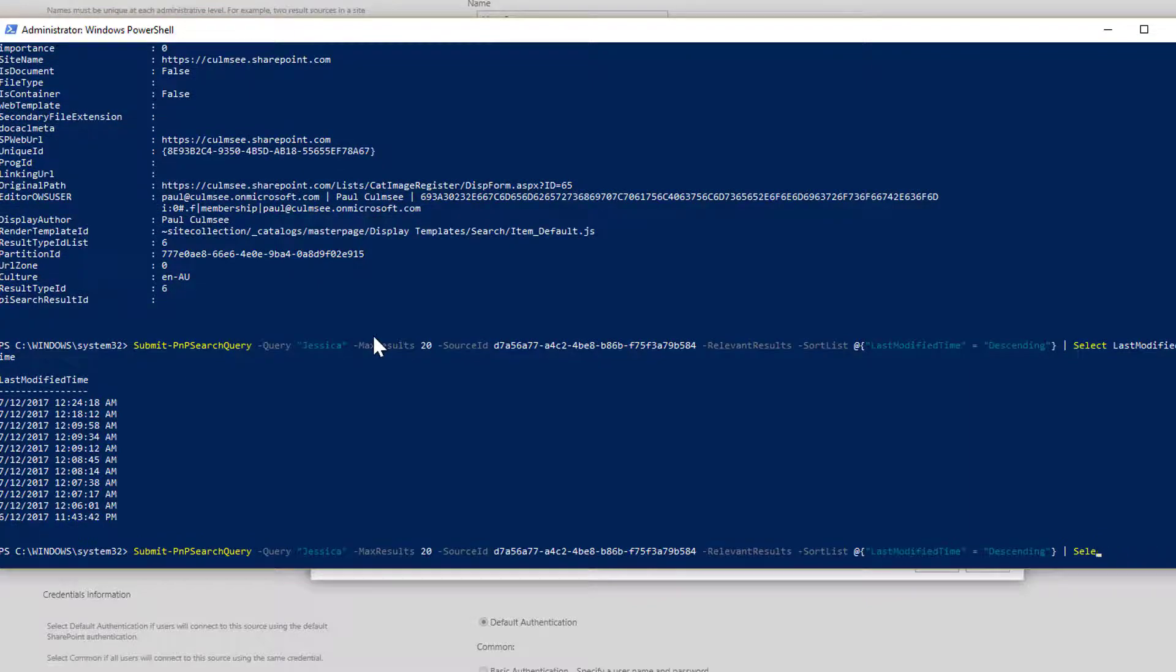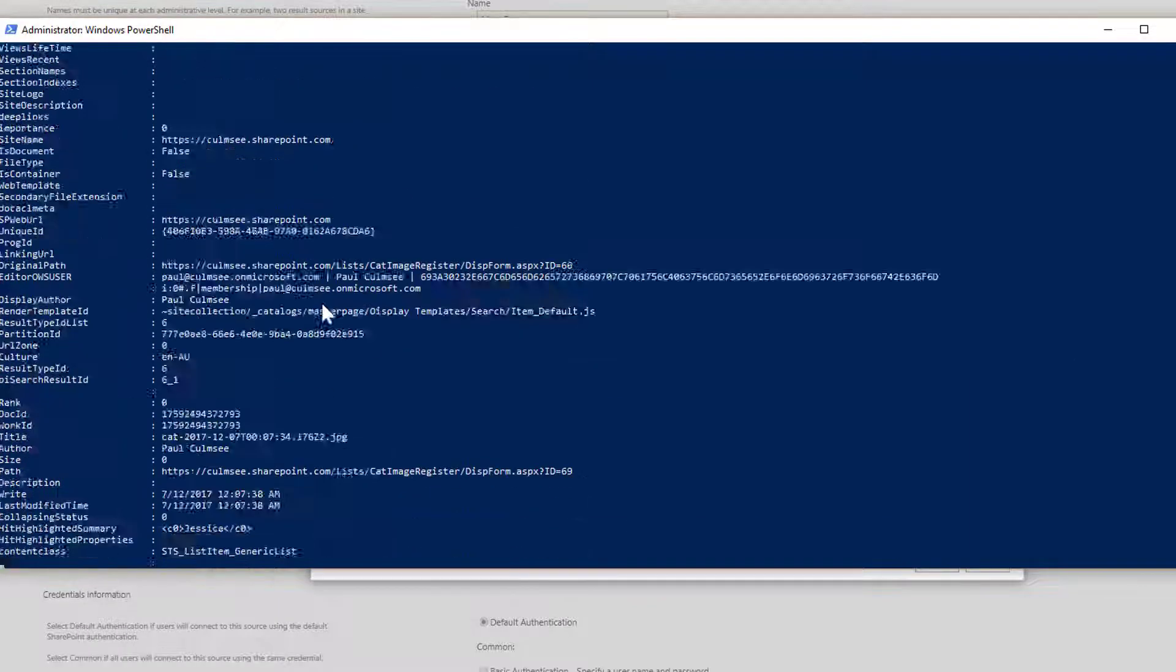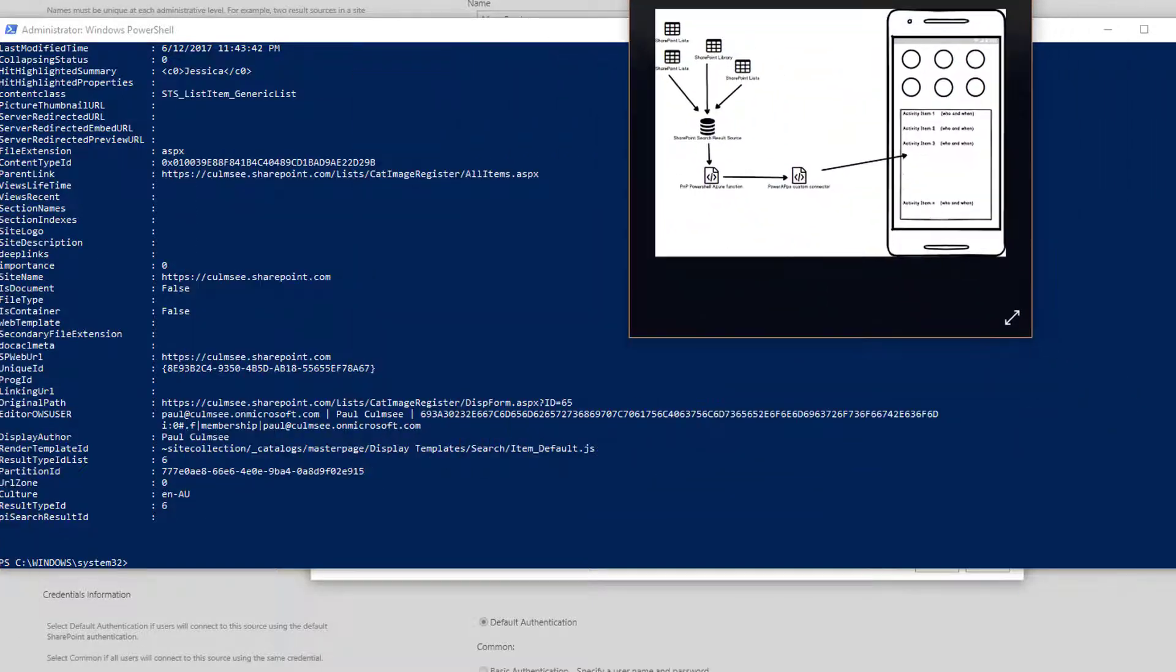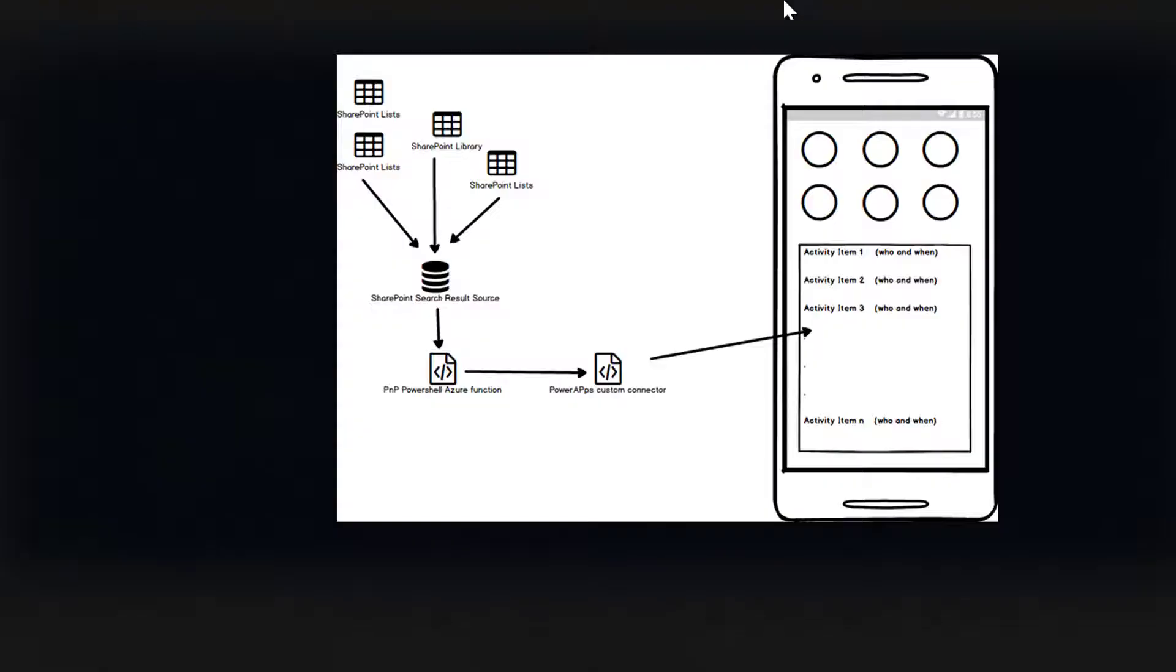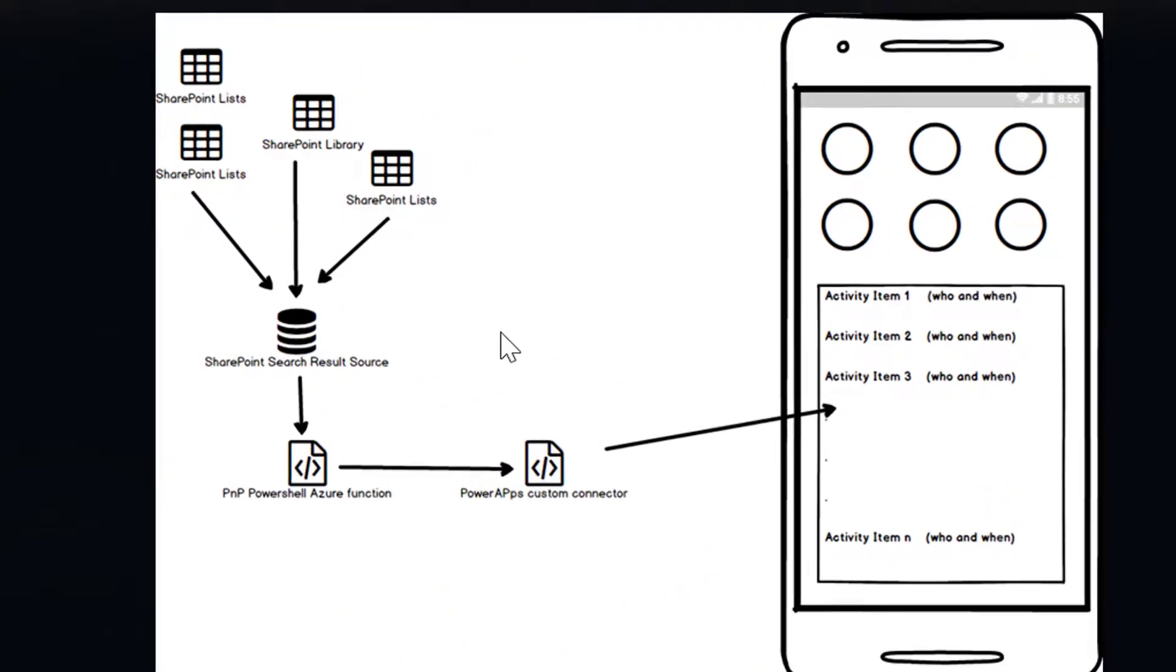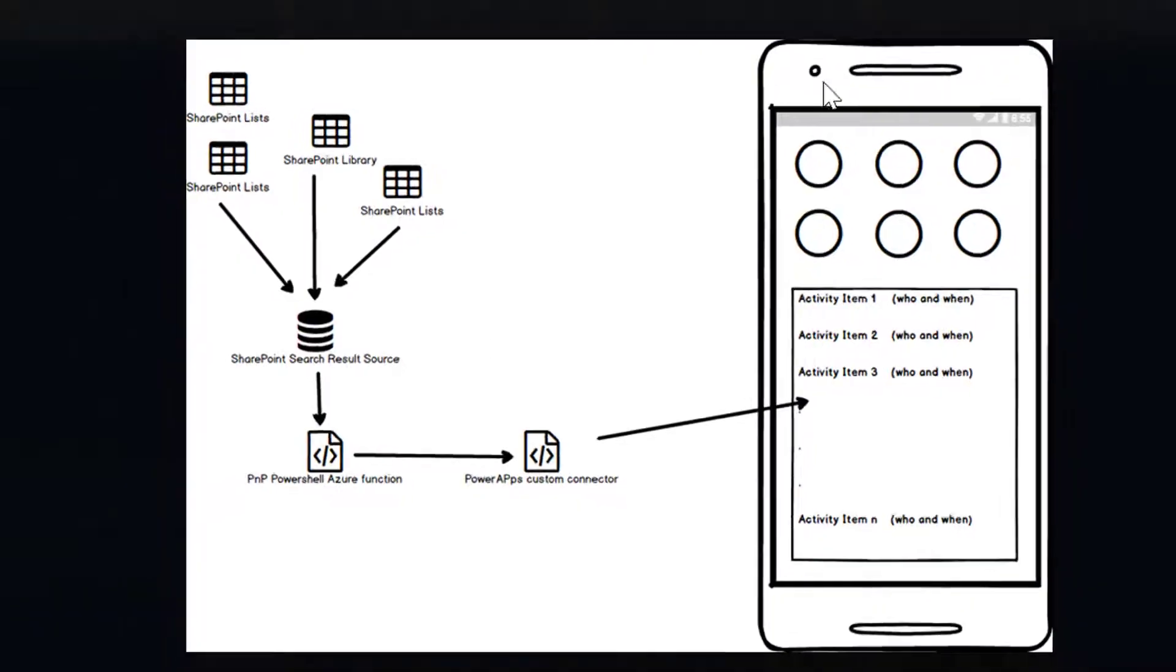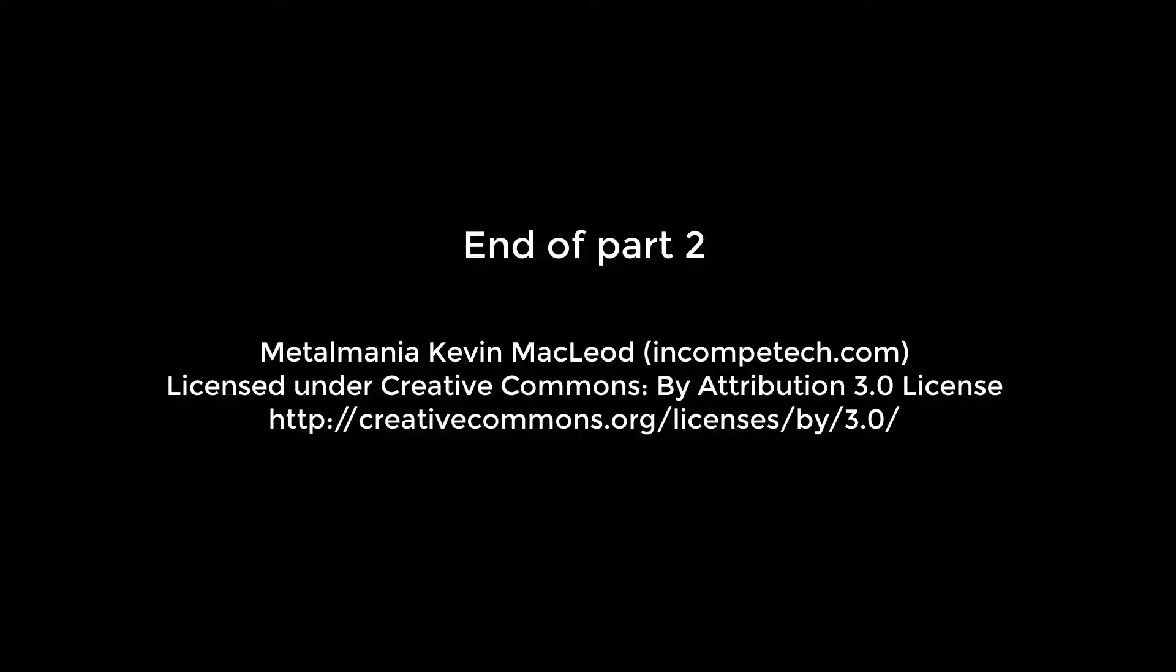So now if we go back to my conceptual diagram, you can actually see. Here's my conceptual diagram. You can see that we have a result source and we have a PowerShell commandlet. So now it's time to turn it into an Azure function. So let's take care of this bit.